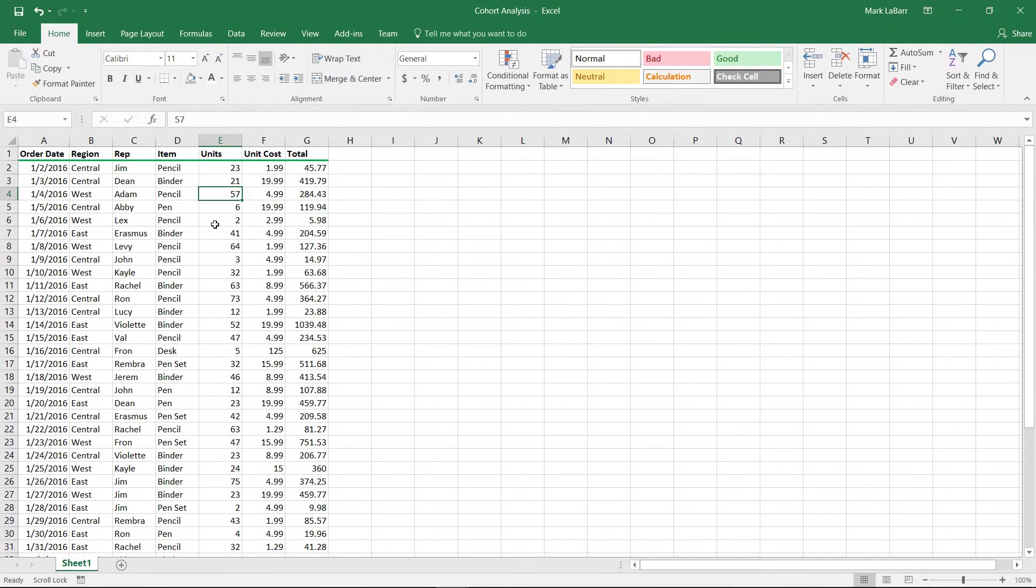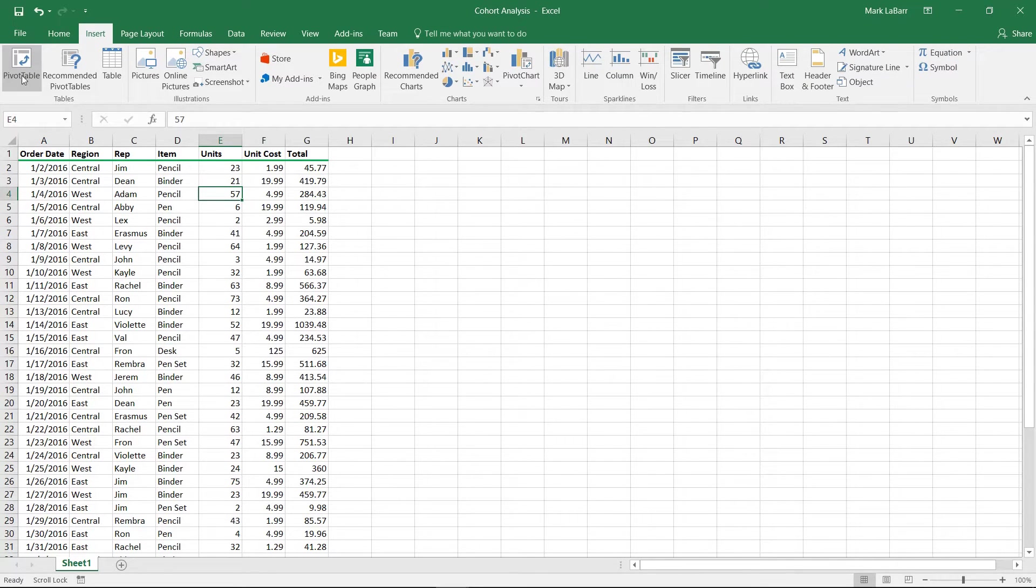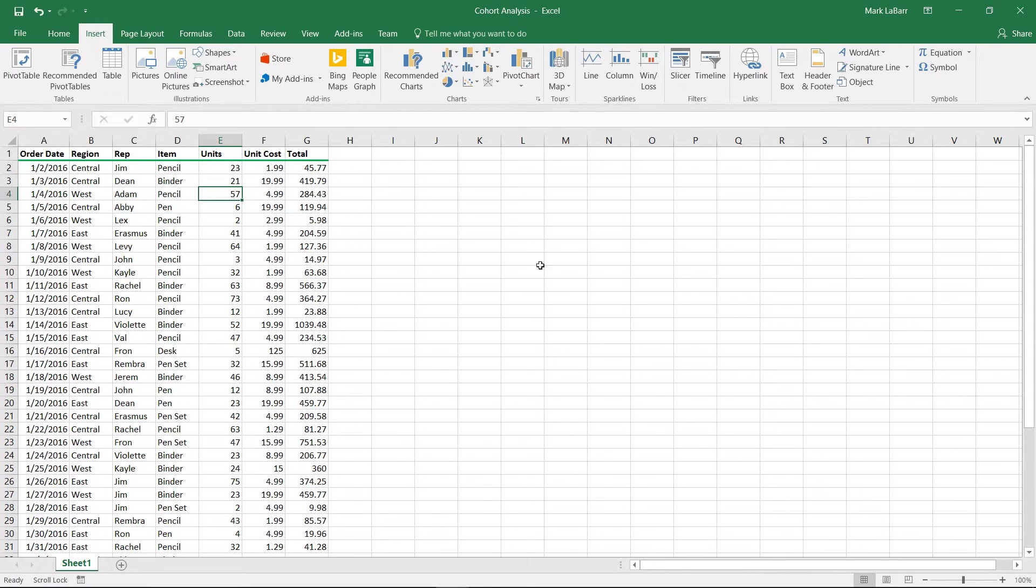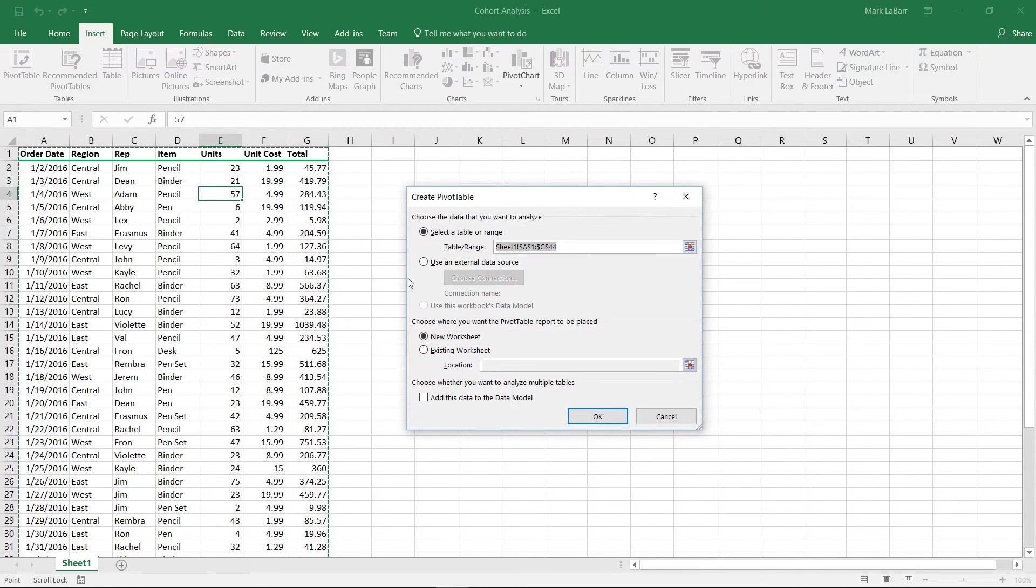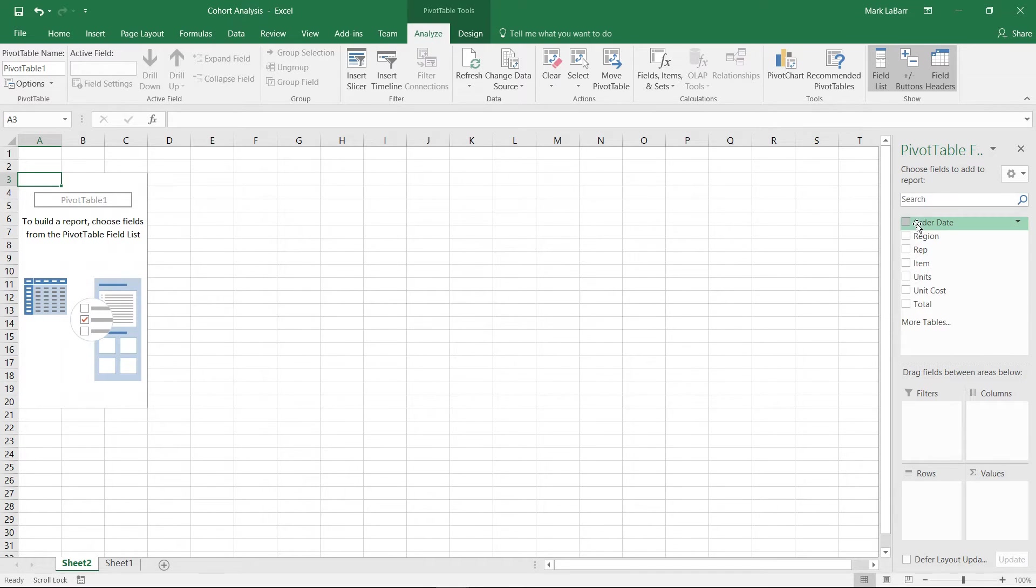First we'll have our cursor in there, go to Insert and create a pivot table by itself here. Or if we wanted to, we can create a pivot chart and/or pivot table. But for this example we'll just make a pivot table. We have other videos showing you exactly how to make a pivot table and chart.